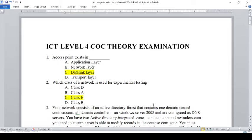An access point exists in the application layer, network layer, and data link layer — not the transport layer; also the data link layer.